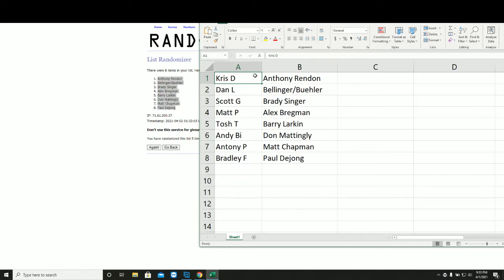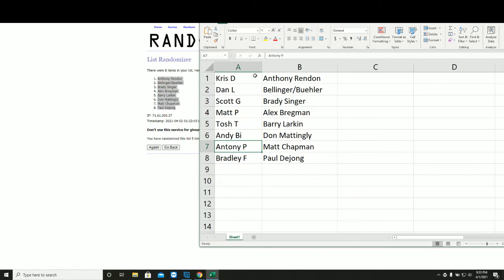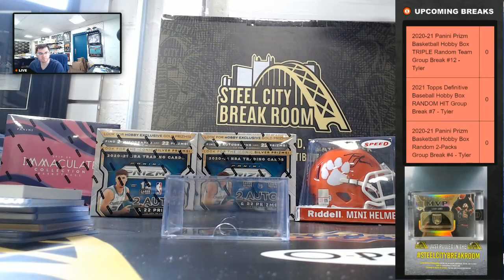Chris, you've got Anthony Rendon. Dan L, nice hit on the redemption. Scott with the Brady Singer. Matt, Alex Bregman Gold Frame Auto. Tosh, Barry Larkin. Andy, Don Mattingly. Tony with Matt Chapman, and Bradley with the Paul DeYoung. Thank you.